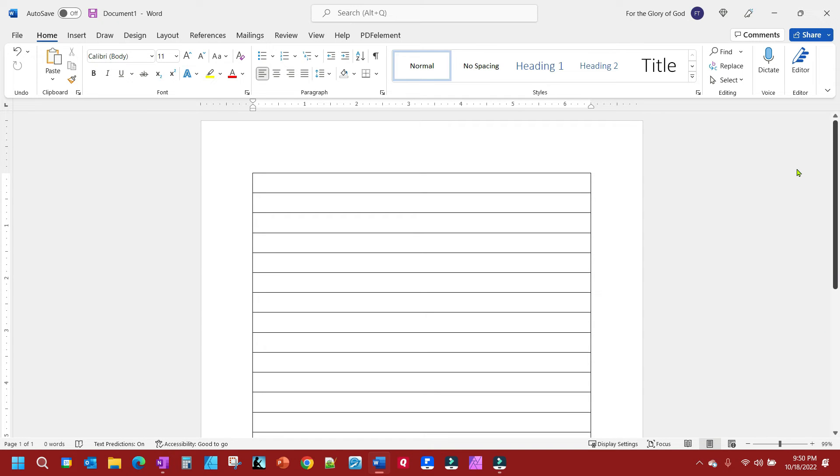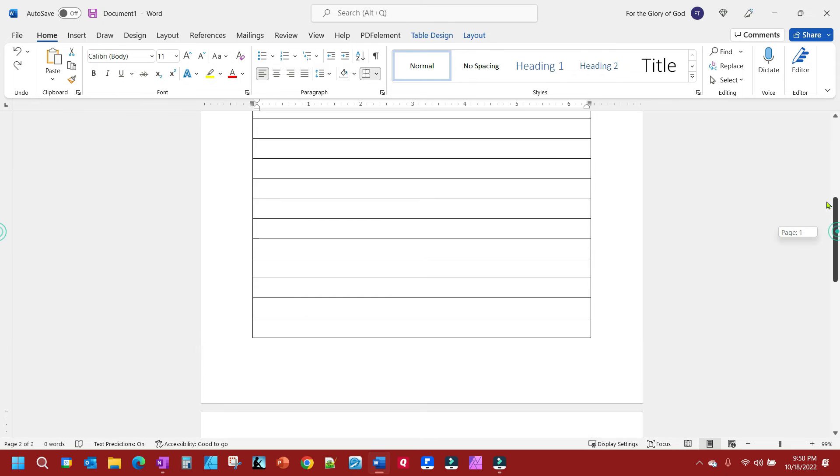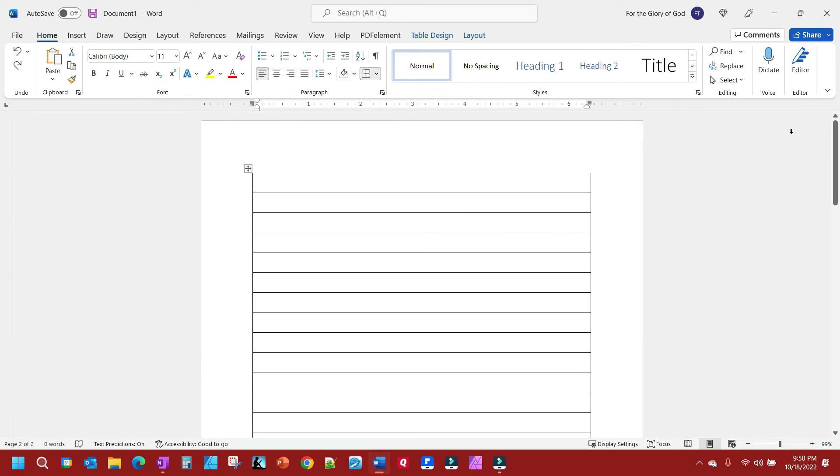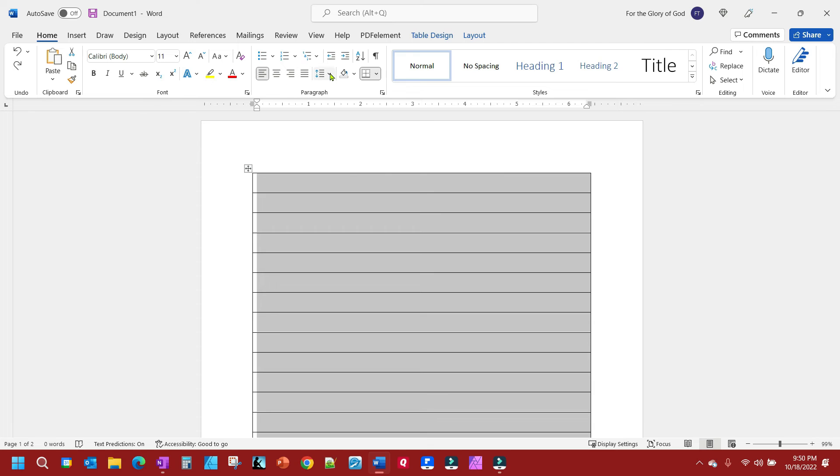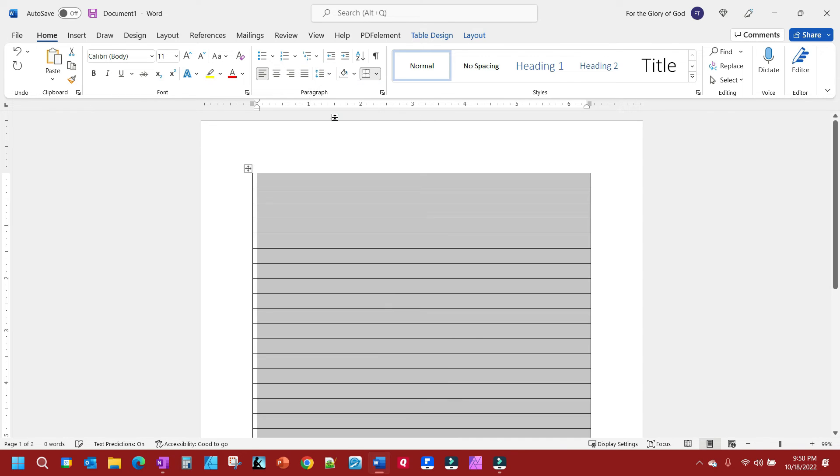We got back to one page. I'm going to Control Z that, go back to where we were, and show you another way. We'll select all the columns and reduce the line height here.